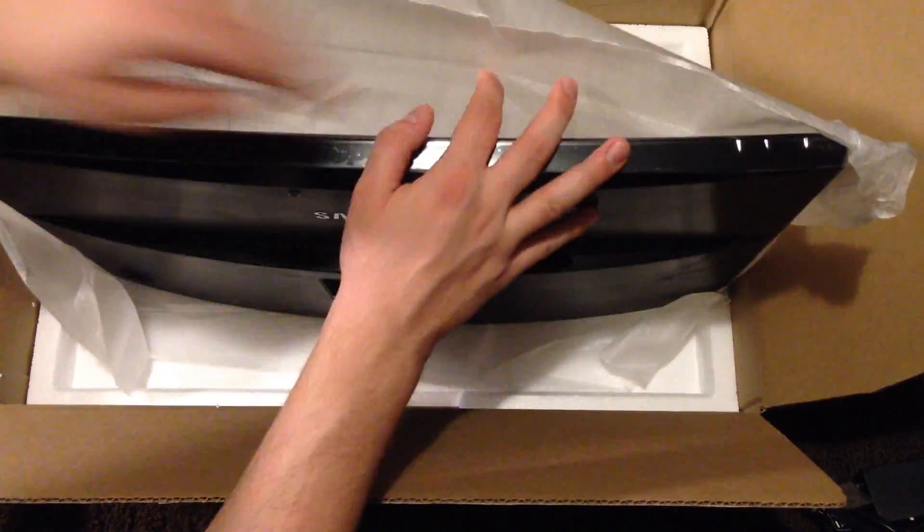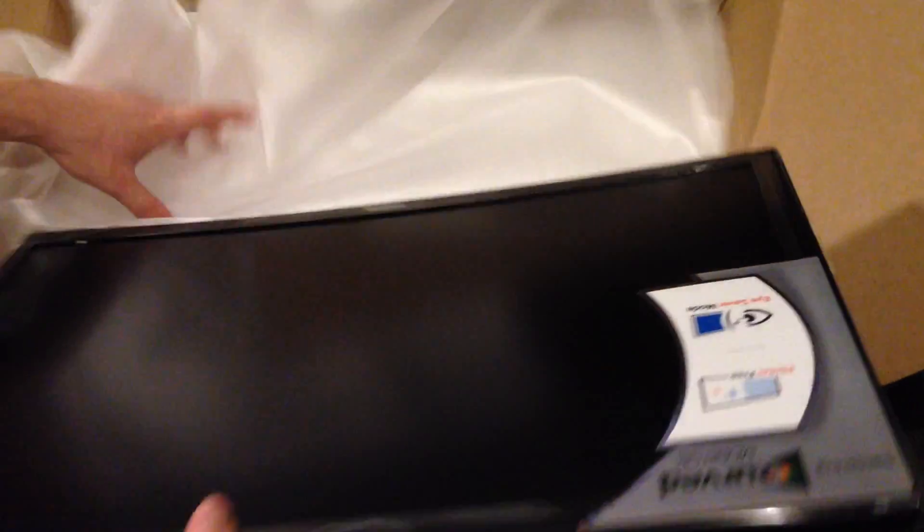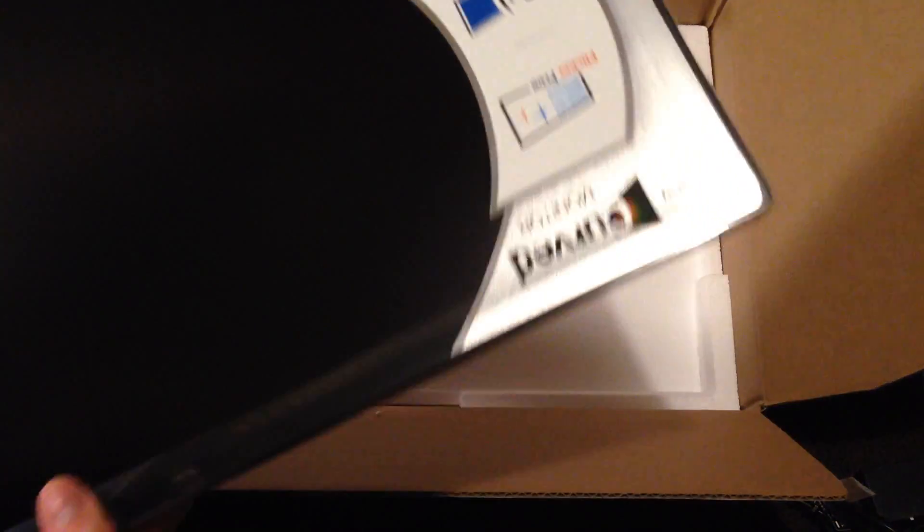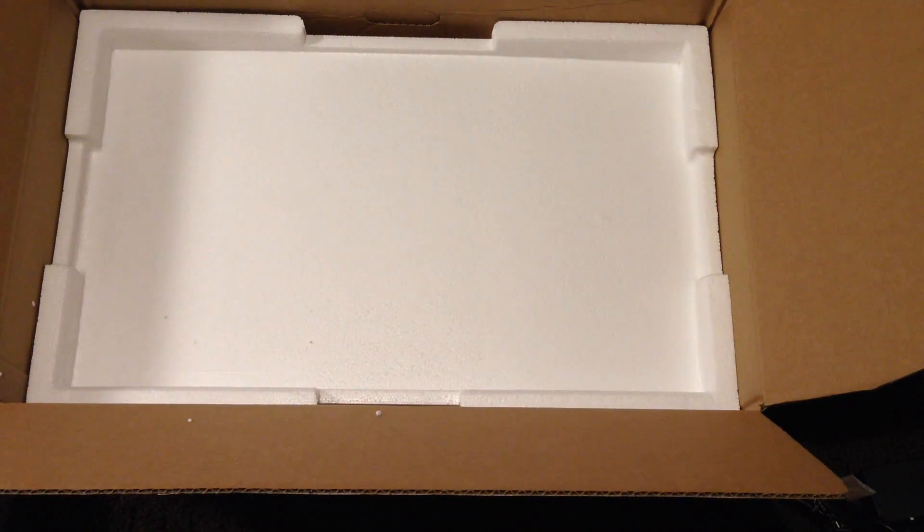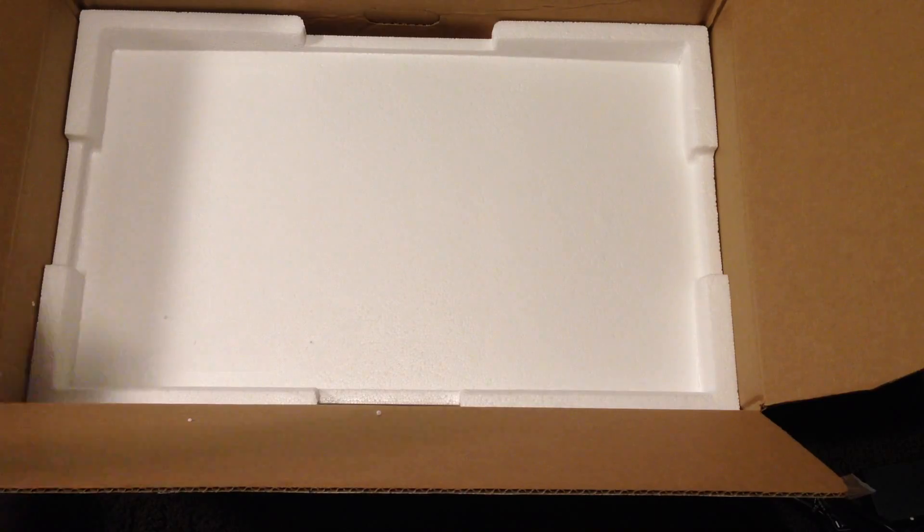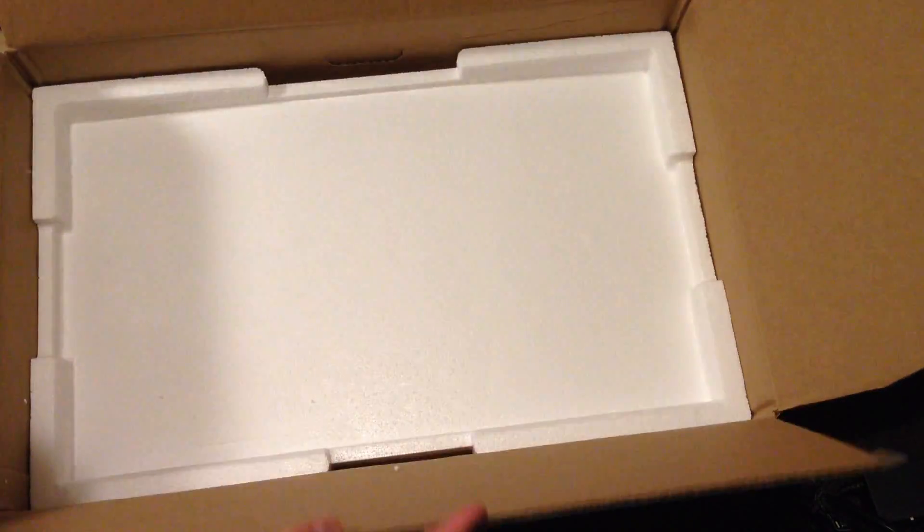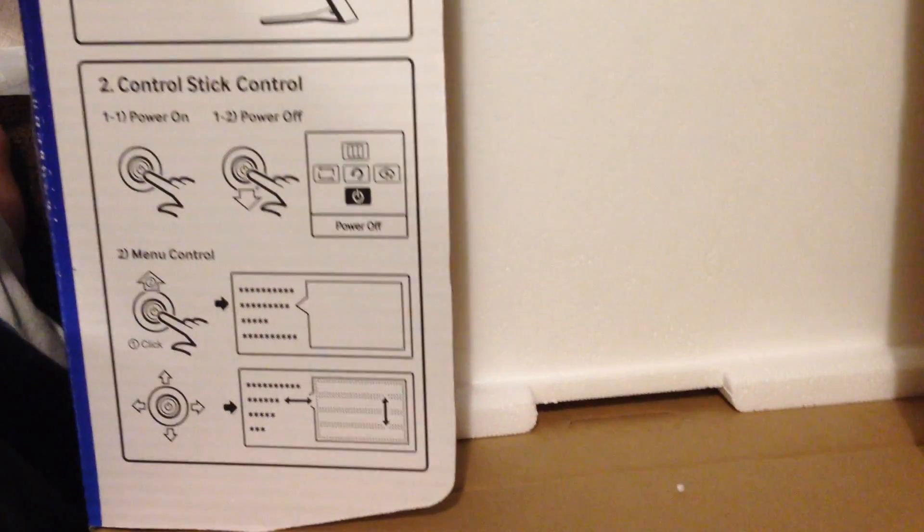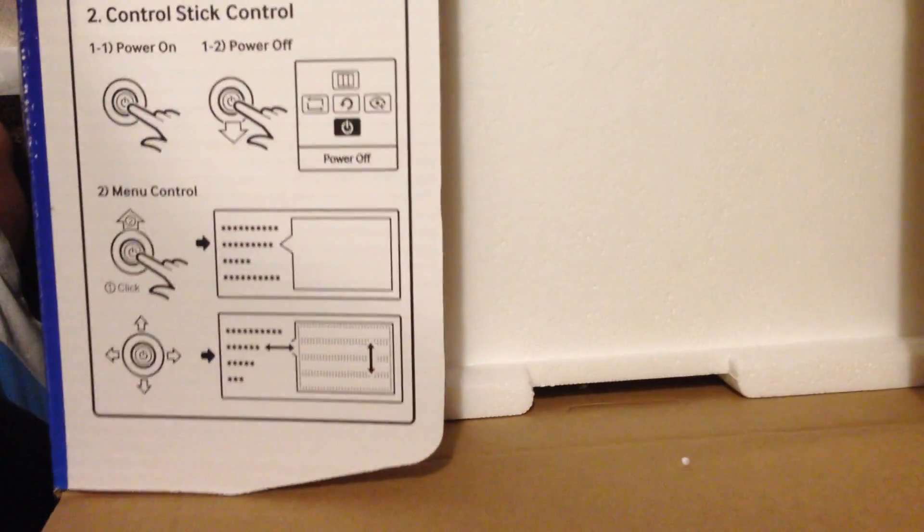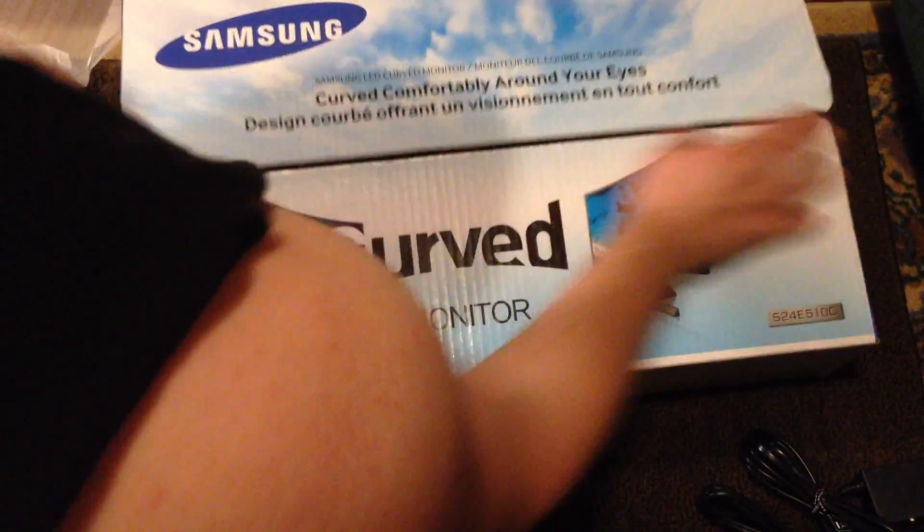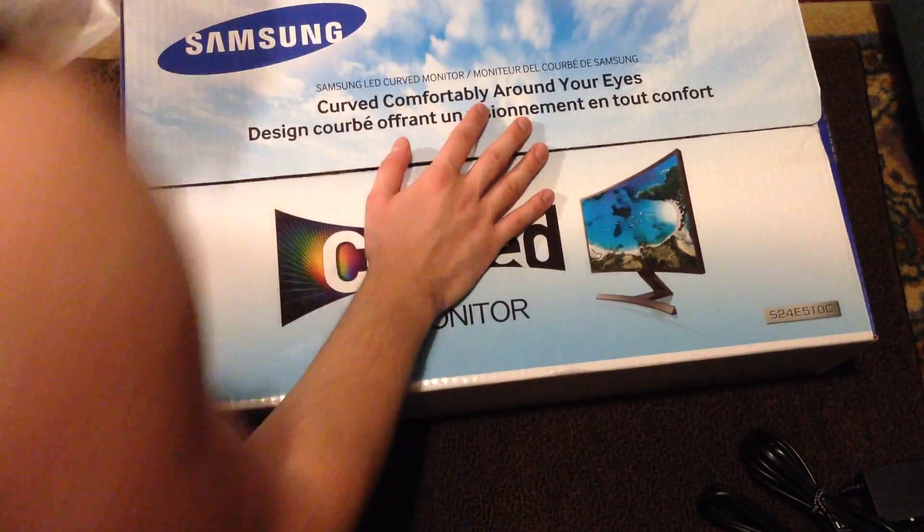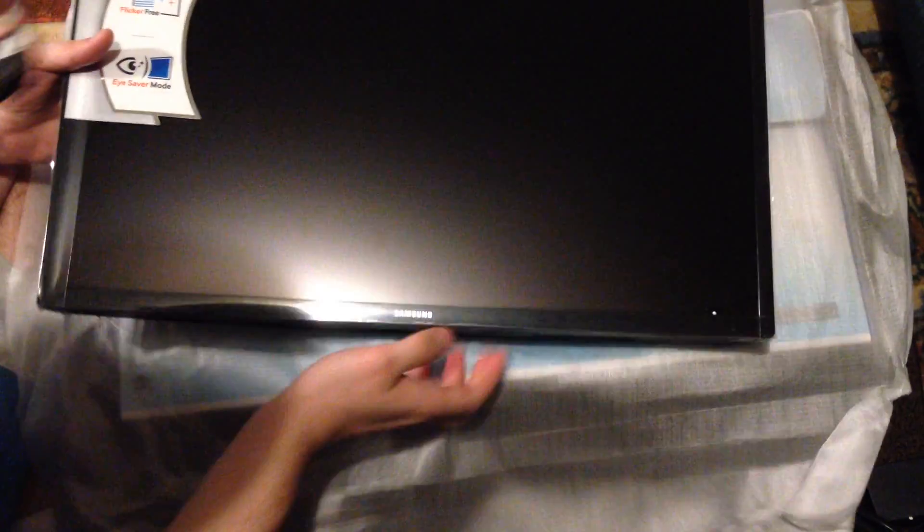It does have VESA mounts. The stand for it looked a little bit wobbly. So at least you can get a VESA mount stand if you didn't know. And it tells you kind of how to use this control stick. That's how the monitor's operated. There's no regular buttons. Not really. It's a 1080p monitor. No 4K. I guess it's kind of a budget monitor, but with the curve that raises the price up some.